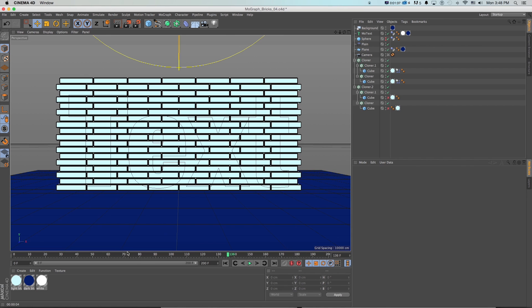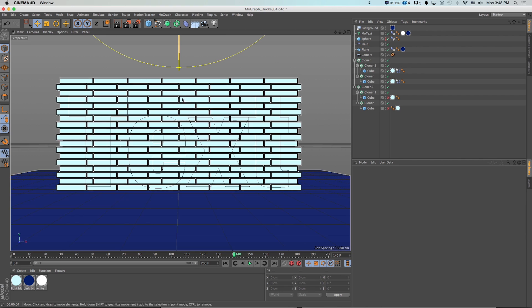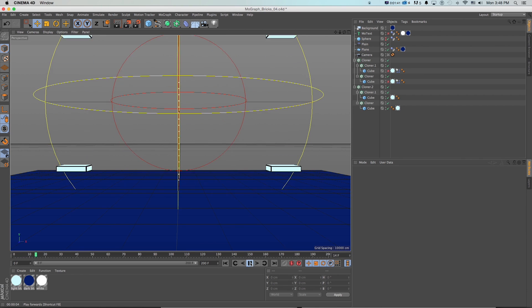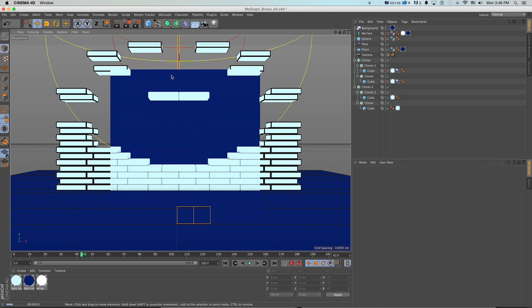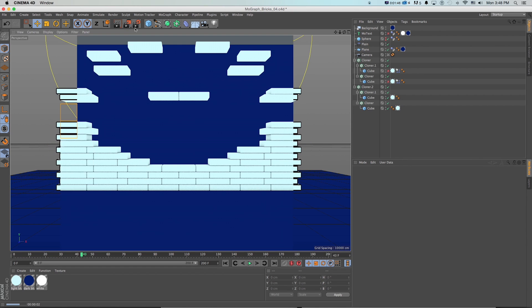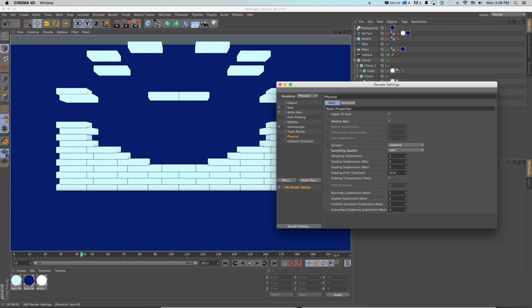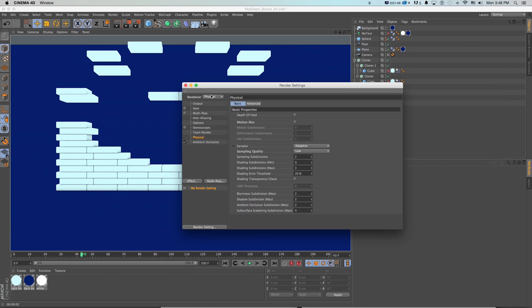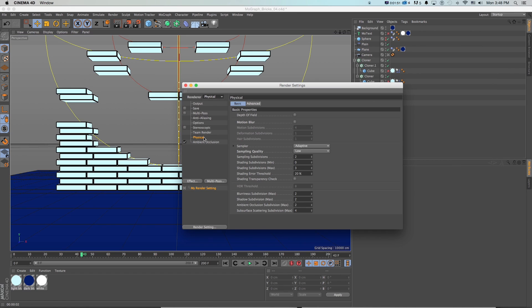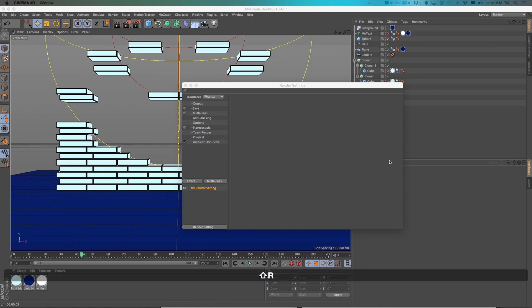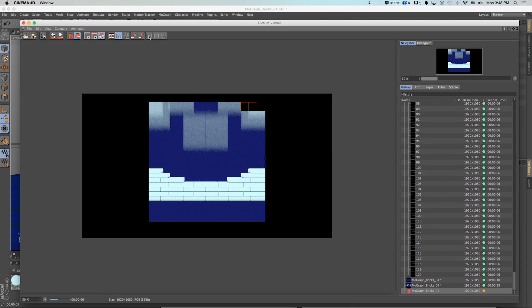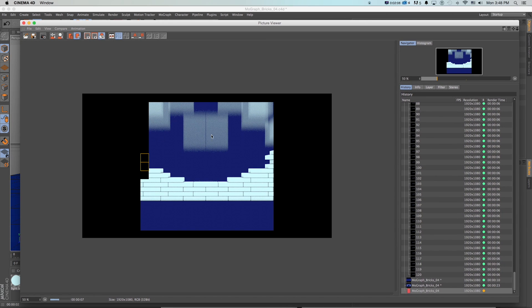The first way we could do this is in Cinema 4D. If this is moving quickly and we want that motion blur, by default we're not going to get it. However, if we go into our render settings on the physical renderer in the full studio version of Cinema 4D, if you check on motion blur and do a quick render of just this frame, we can see that's going to turn on and we're going to get that blur.